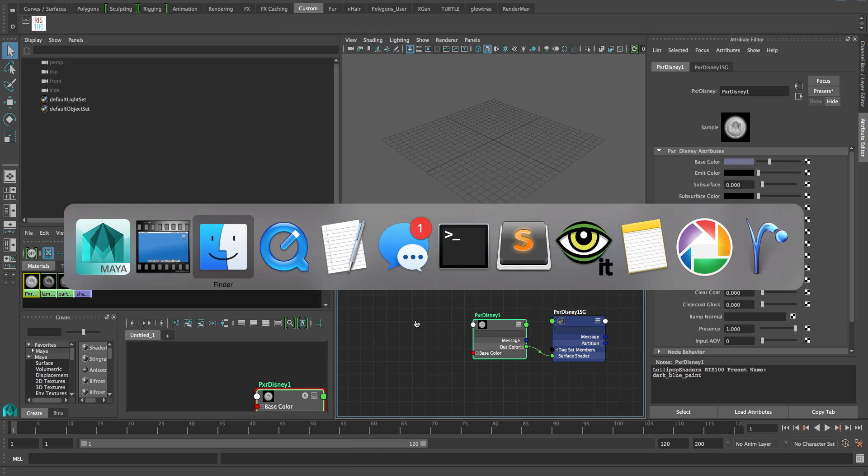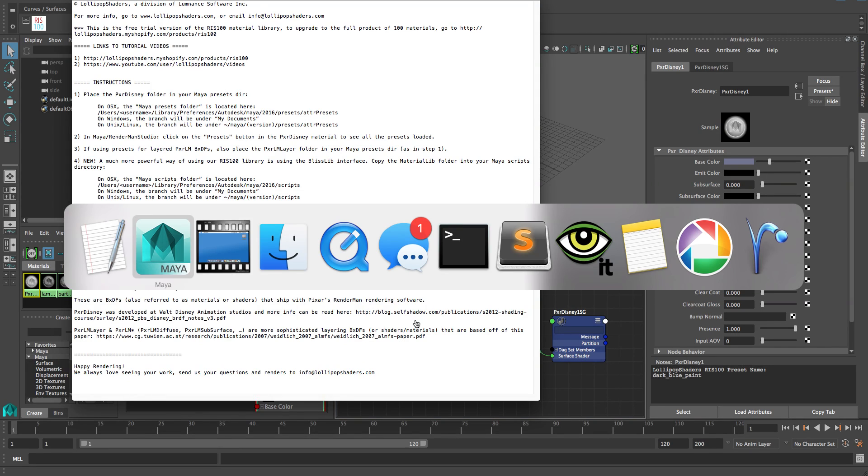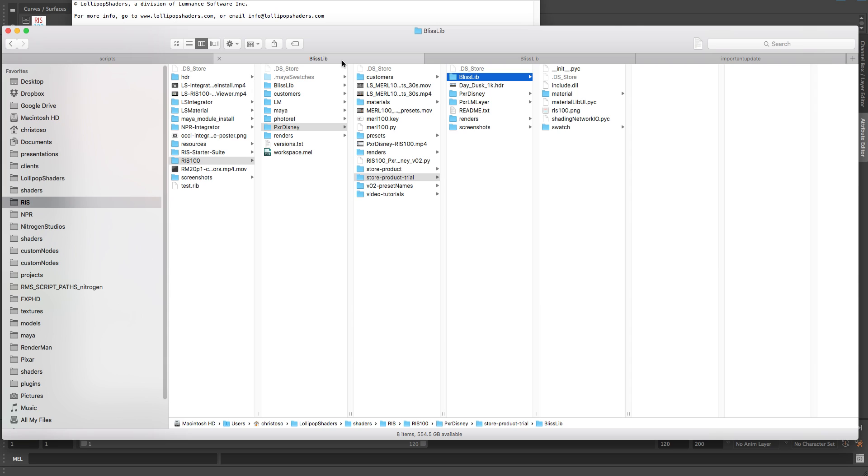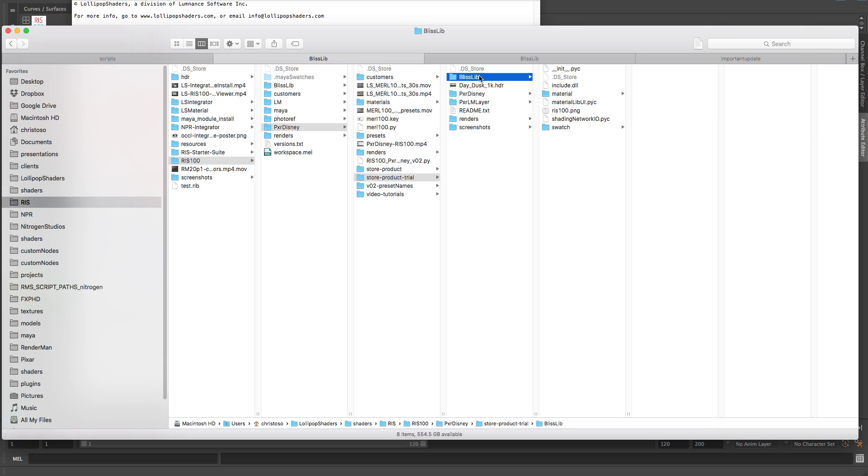Let's look at our readme.txt file that ships with the library. If you've downloaded the free trial version or the full version, you're going to be looking at this directory here. It's got a whole bunch of stuff, pxrdisney, lmlayer. You cut and paste those into your Maya presets. But this is the Blisslib library.